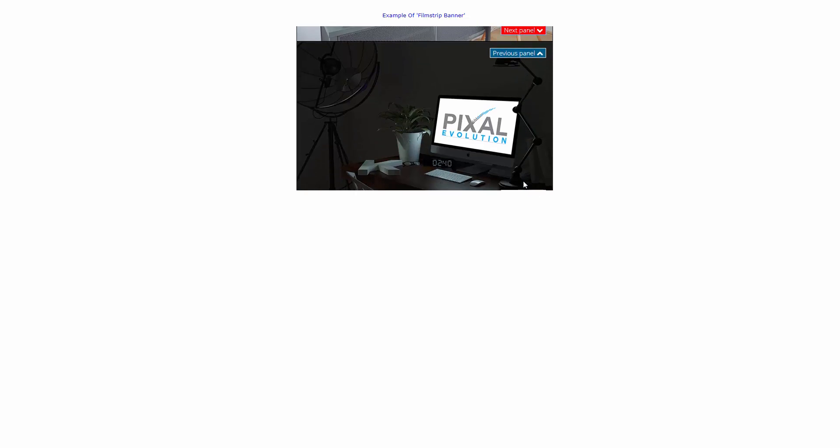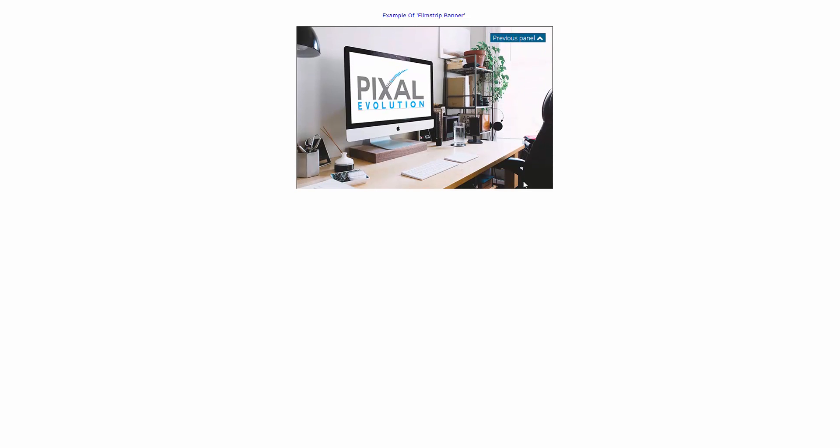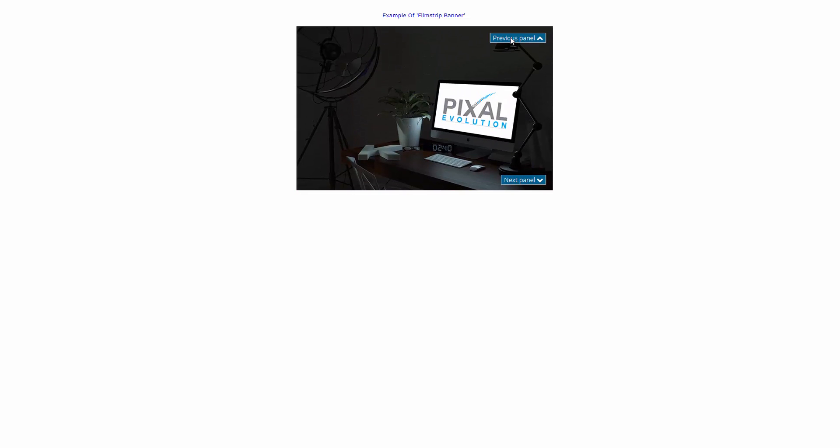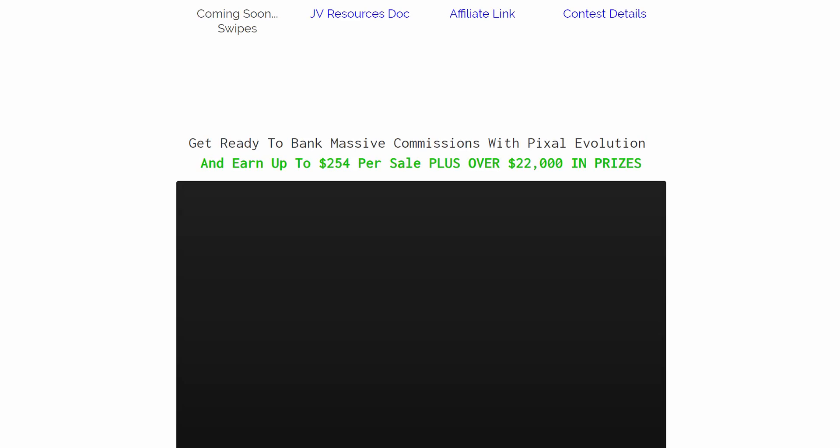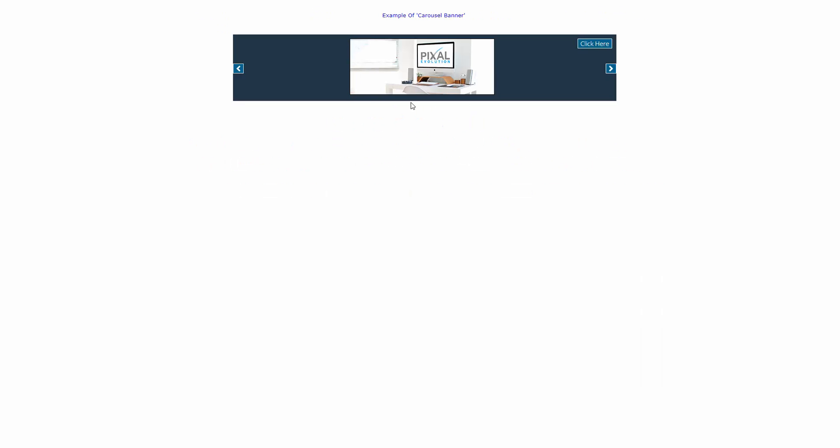That's that one. Let's have a look. This one is a carousel banner. So if I click there... wrong button, hold on a minute. Okay, so that was just the CTA there. So if I click here, you'll see it flips around, which is very, very cool.